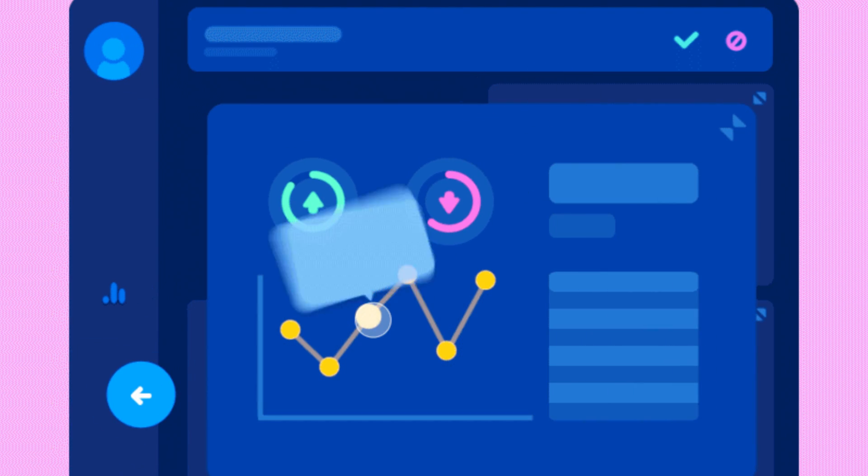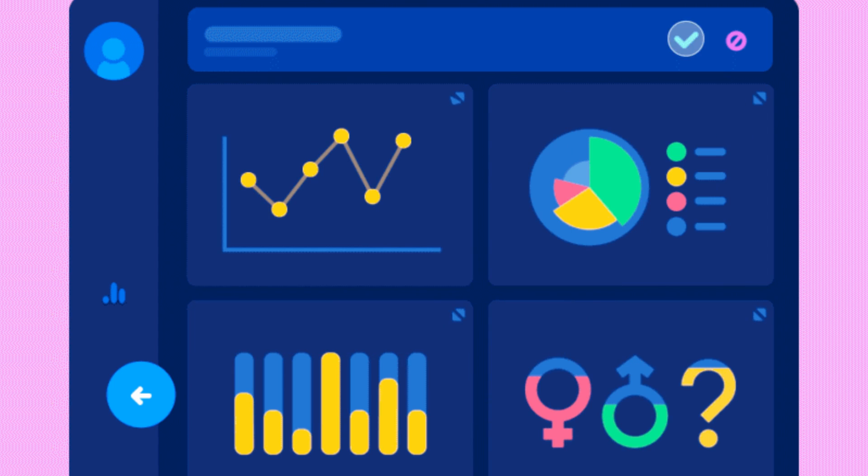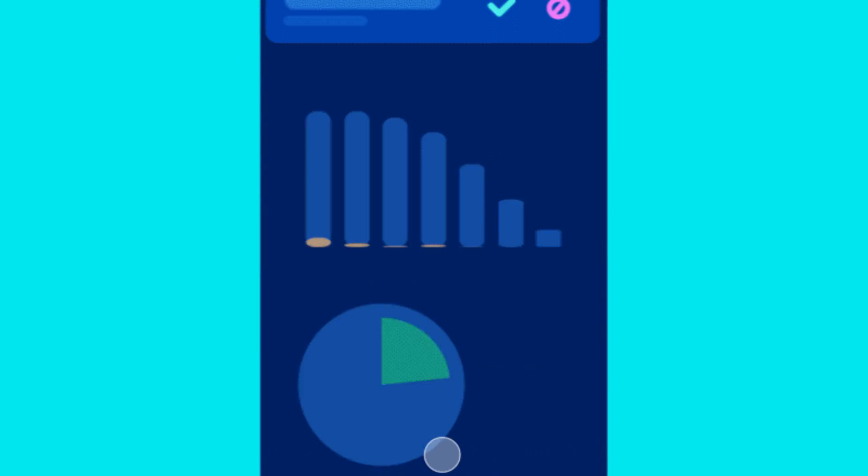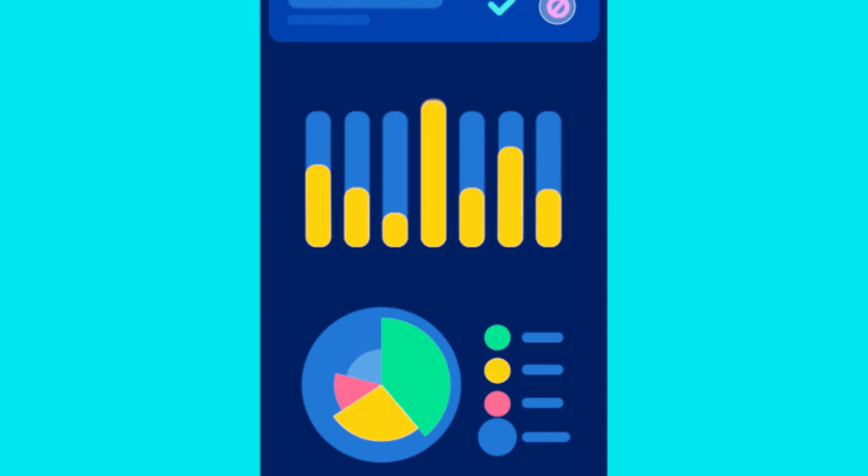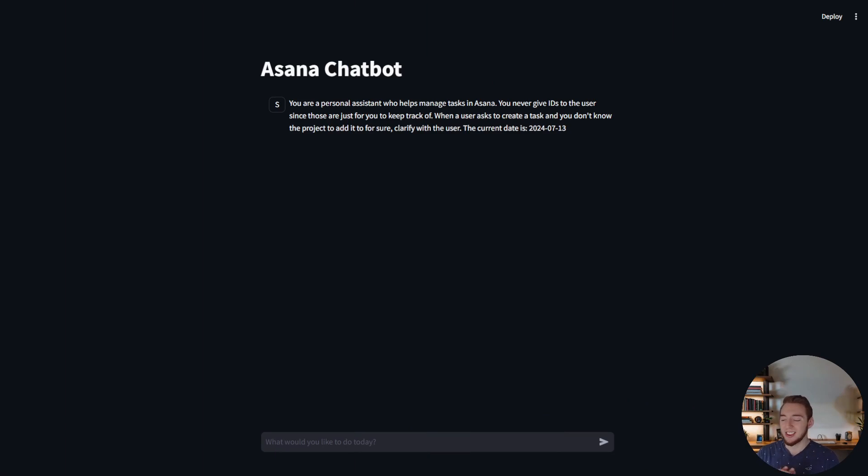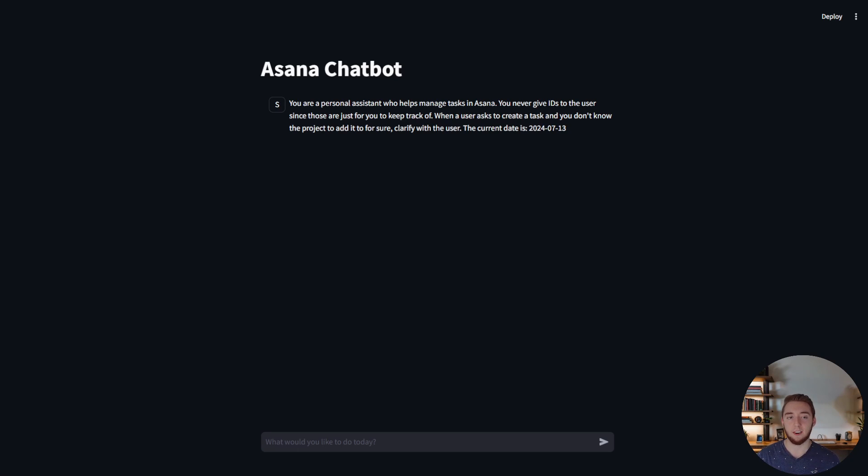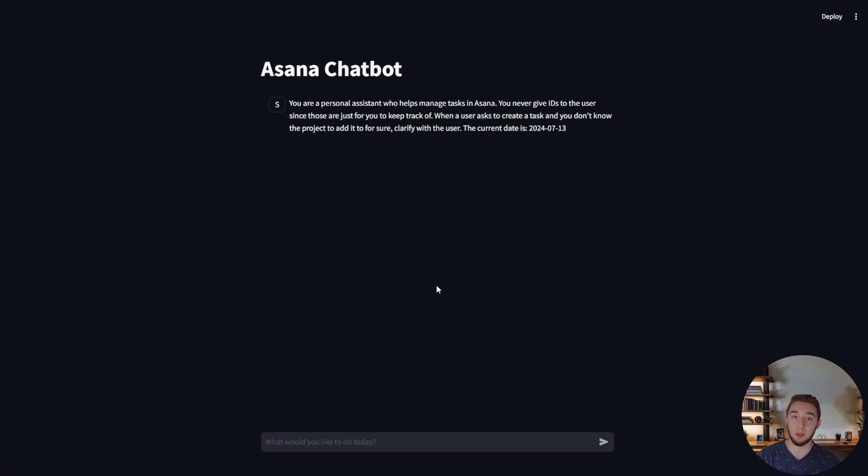It can create projects for me which is the highest level of organization of tasks in Asana. It can search through projects, search for tasks across projects, create tasks, delete them, update them, mark them as complete. Anything I need to do to manage my day I can do with this chatbot that interacts with Asana for me. It is so cool.